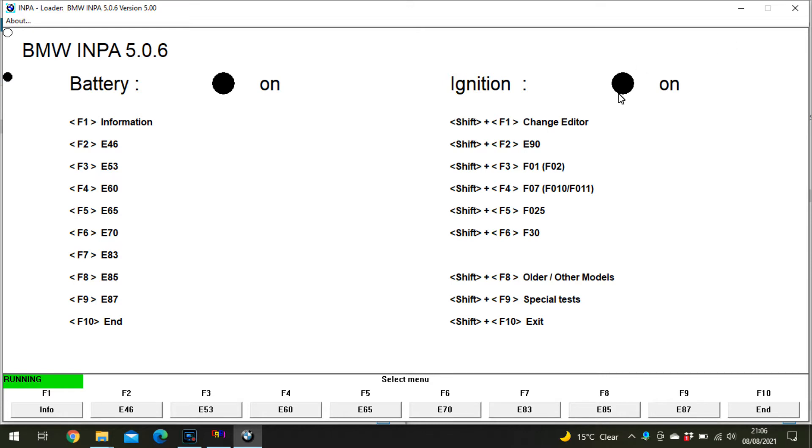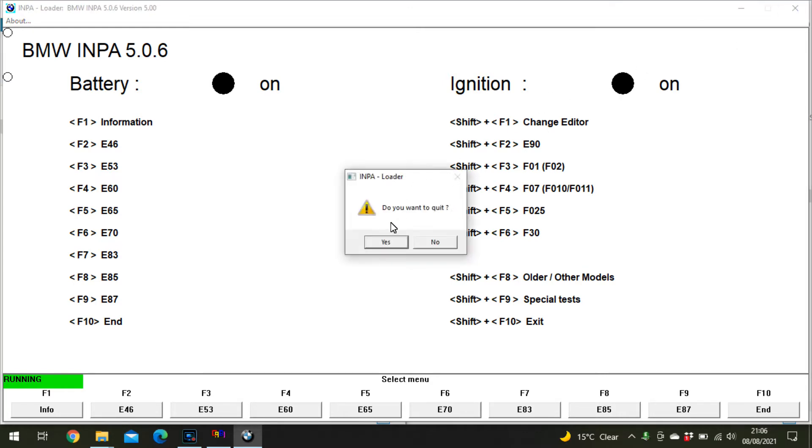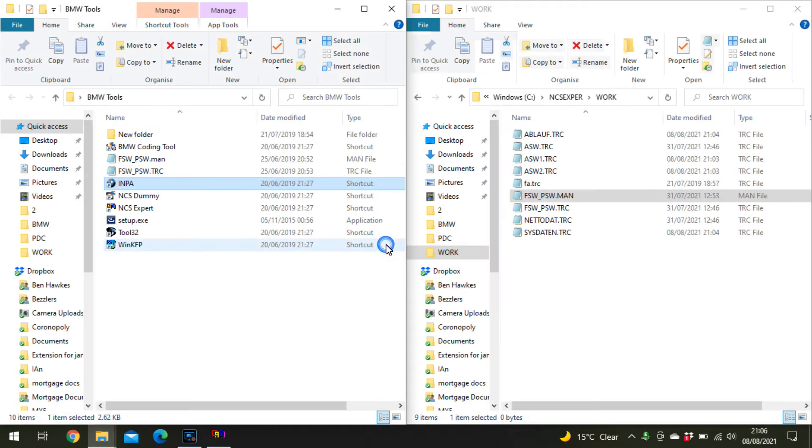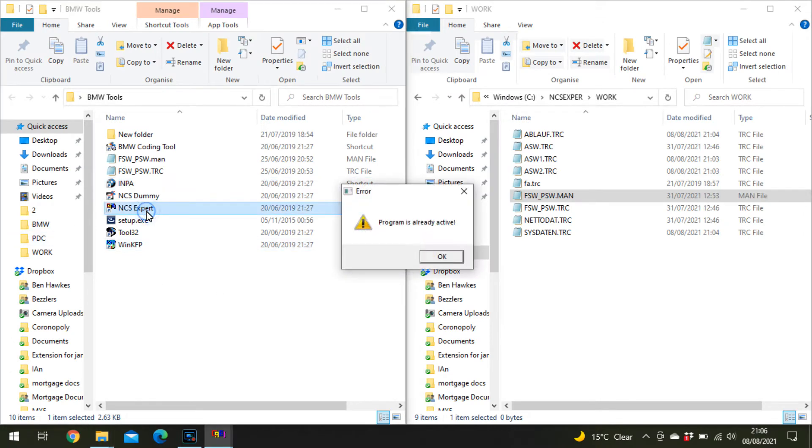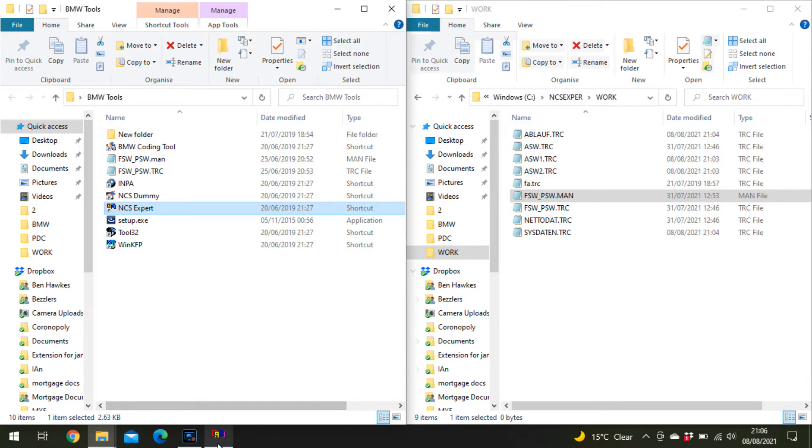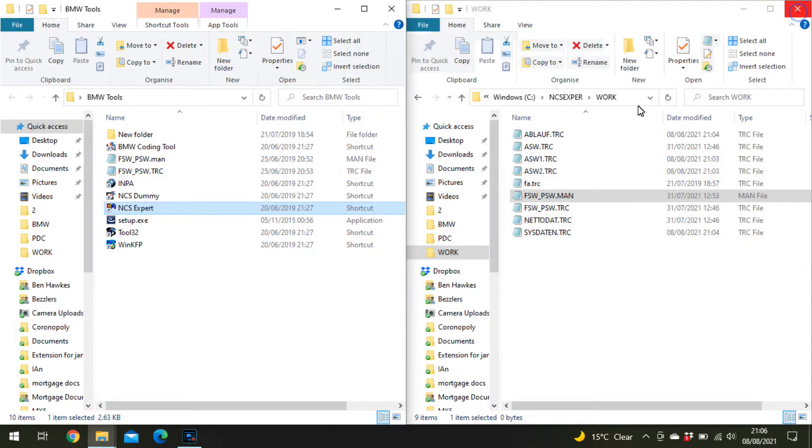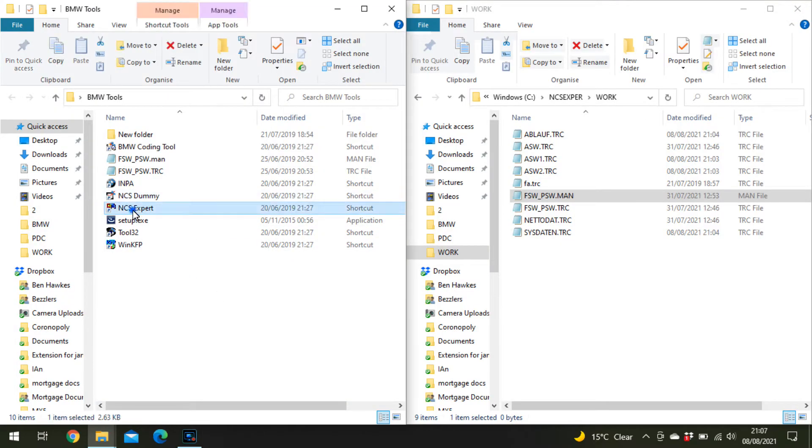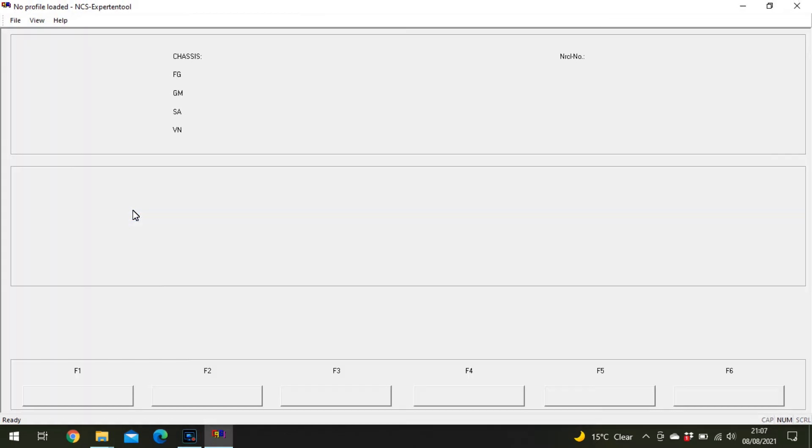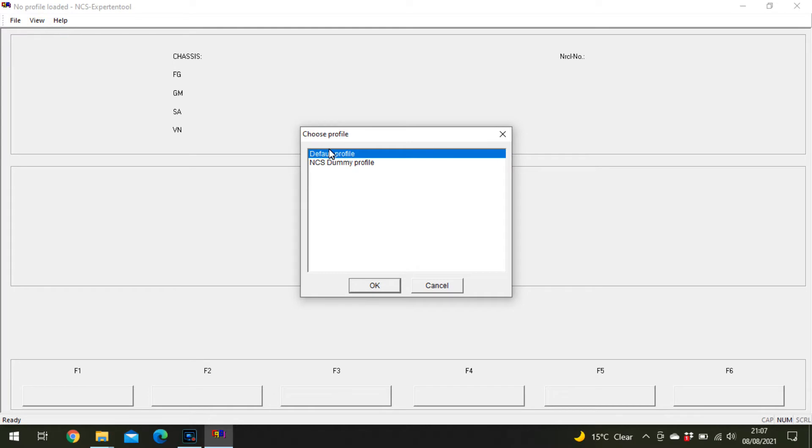Open NCS Expert, go to File, Load Profile, and you should have a dummy profile or something like that.